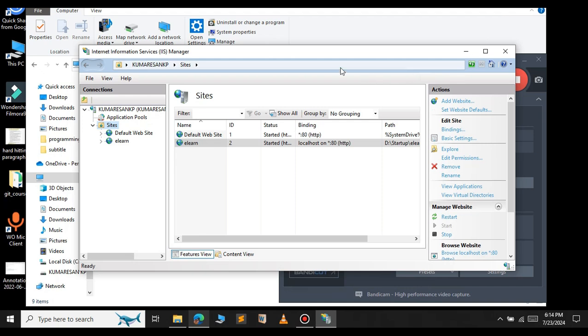So this is how you host your website in Windows web server instead of using a third-party platform.